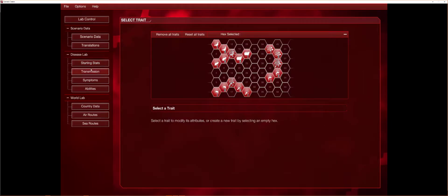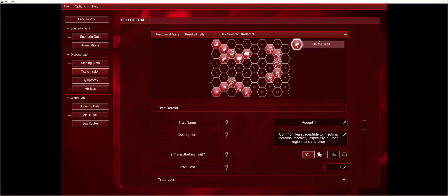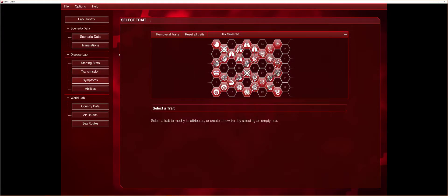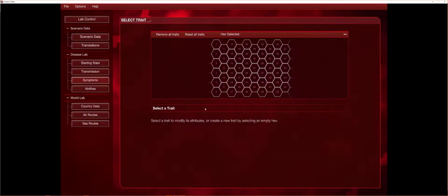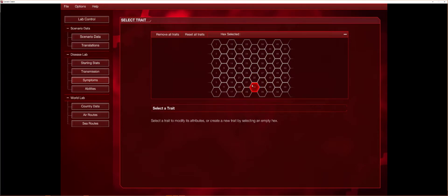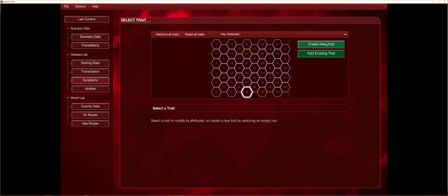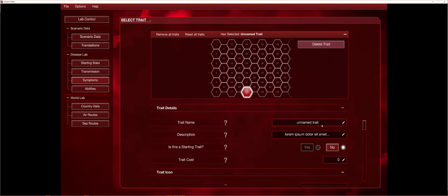So next you can go to transmissions. Right here you can make your own symptoms, transmissions, and your own abilities. You can also move them around too. I really like doing symptoms. So if you go remove all traits, yeah don't worry, you can just set them if you don't like them.